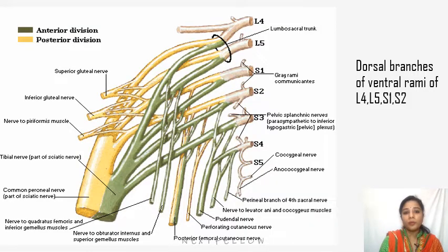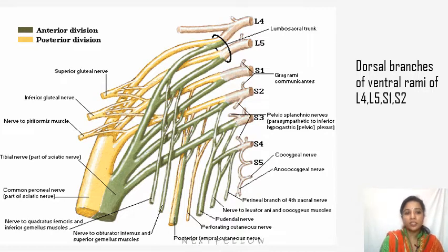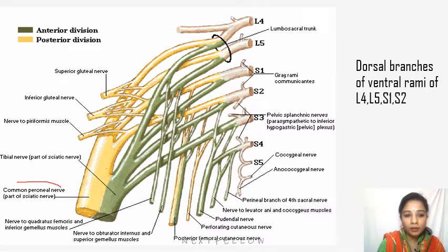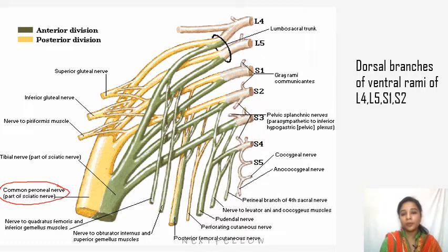The common peroneal nerve is otherwise called as the common fibular nerve. The yellow one here is the common peroneal nerve.